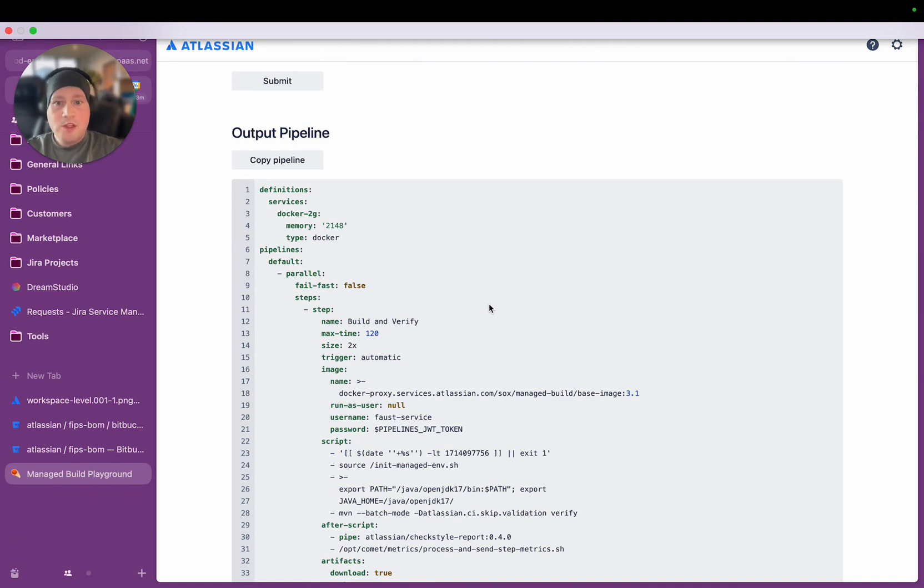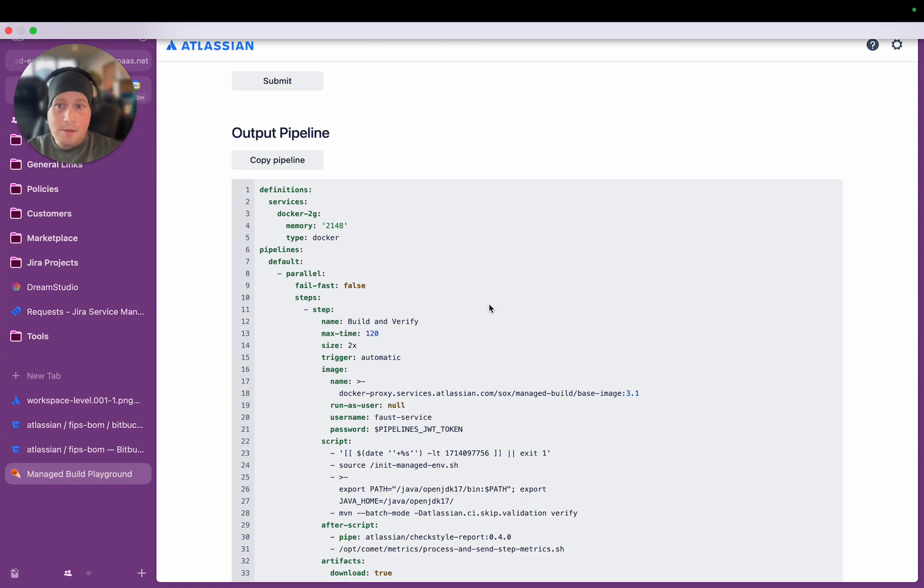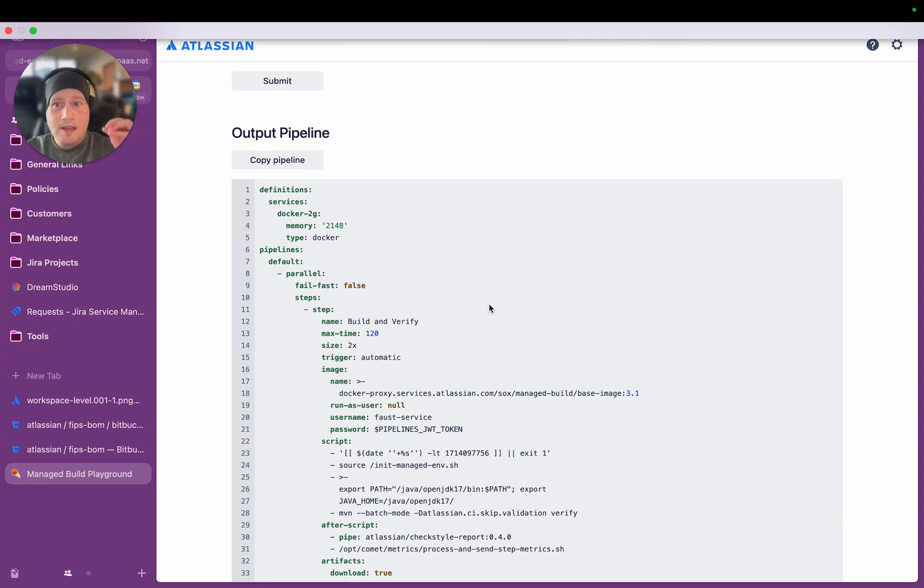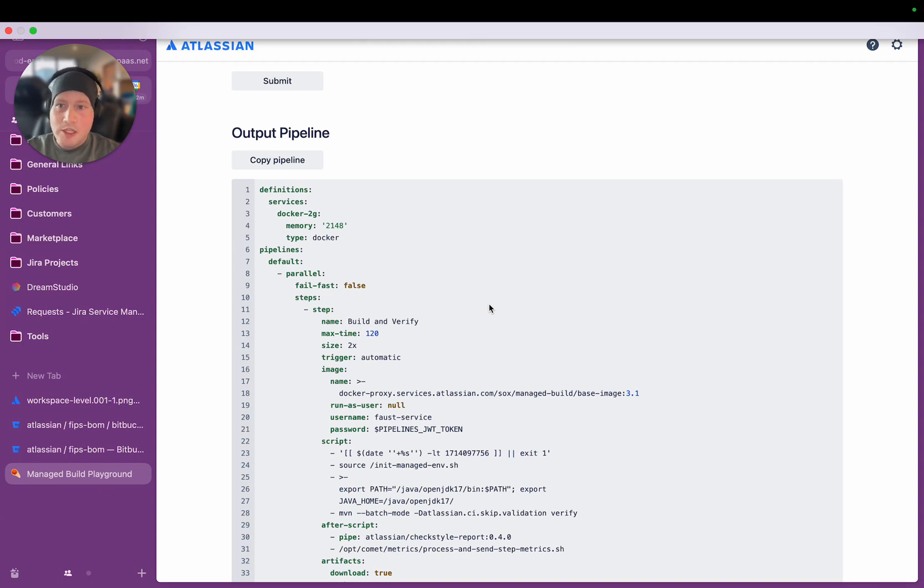So what Managed Builds does is it allows teams to declare just a few labels in their Bitbucket pipeline YAML file in their repository. And at runtime, the dynamic pipeline app will read those labels from the CI-CD workflow and then dynamically generate the entire workflow at runtime. And because it's generated at runtime, whenever the best practice processes change, teams don't actually need to do anything because the labels that they're declaring in their YAML file don't change.